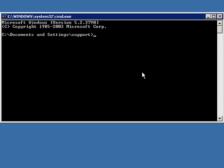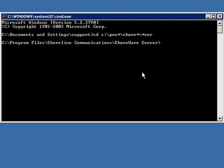So C, change directory to program files, Shortel, Shortel server, and this will put you in the program files, Shortel communications, Shortel server subdirectory. At that point...